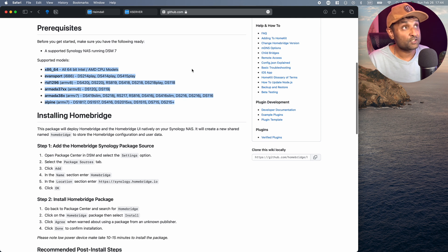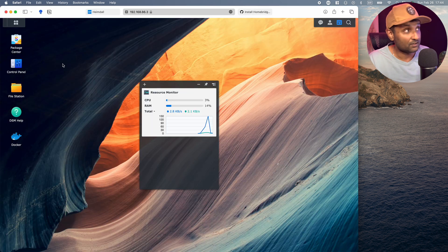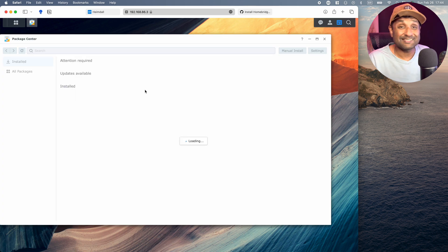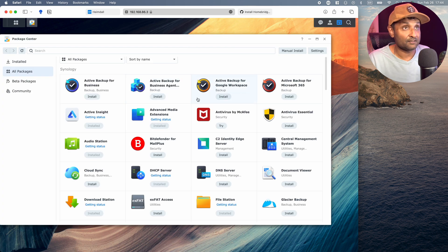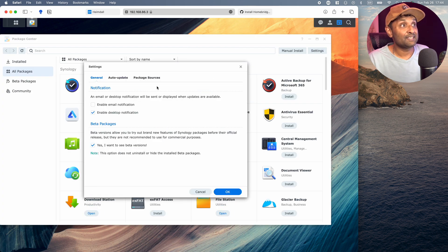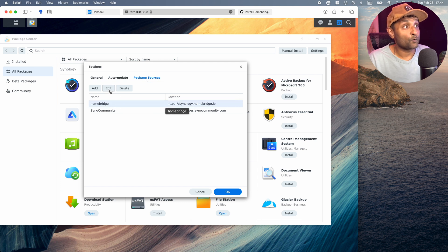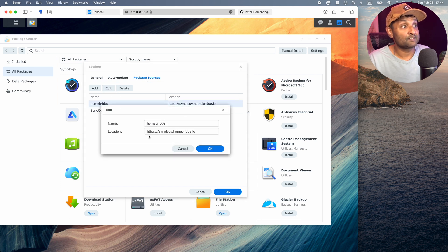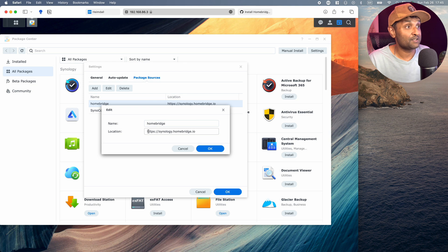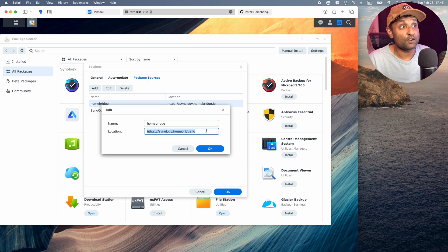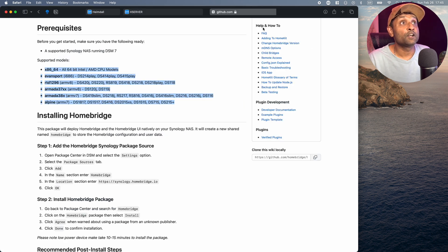Now one good thing with HomeBridge, you have a native application for DSM 7. And these are all of the supported models. So if you're running DSM 7, you now have a native application that runs HomeBridge. So to install HomeBridge, all you have to do is go to your server, access package center, go to settings, go to package sources, and add this source which is HomeBridge.